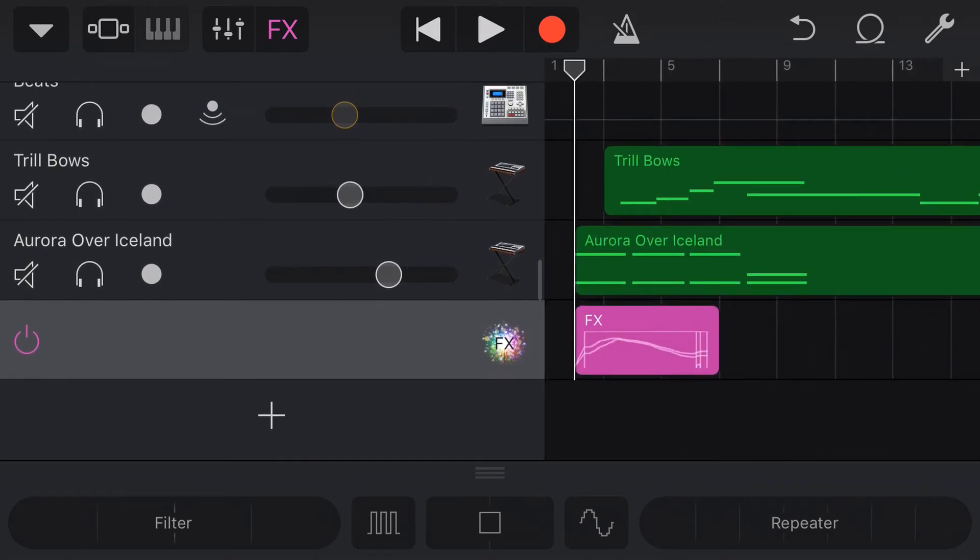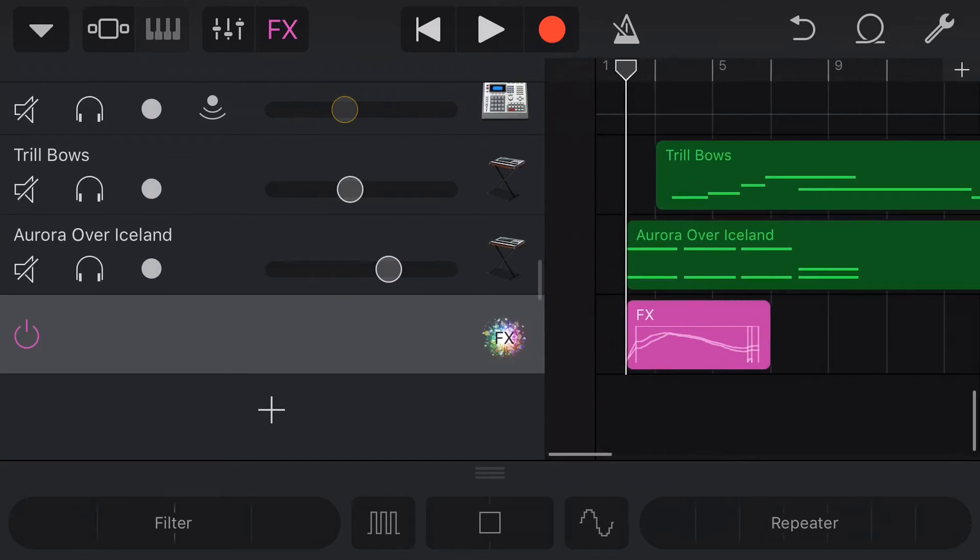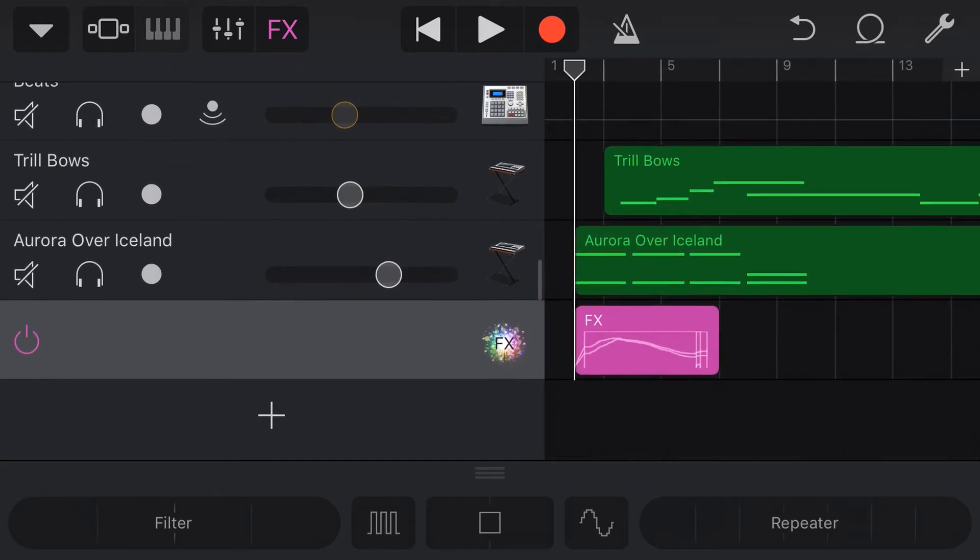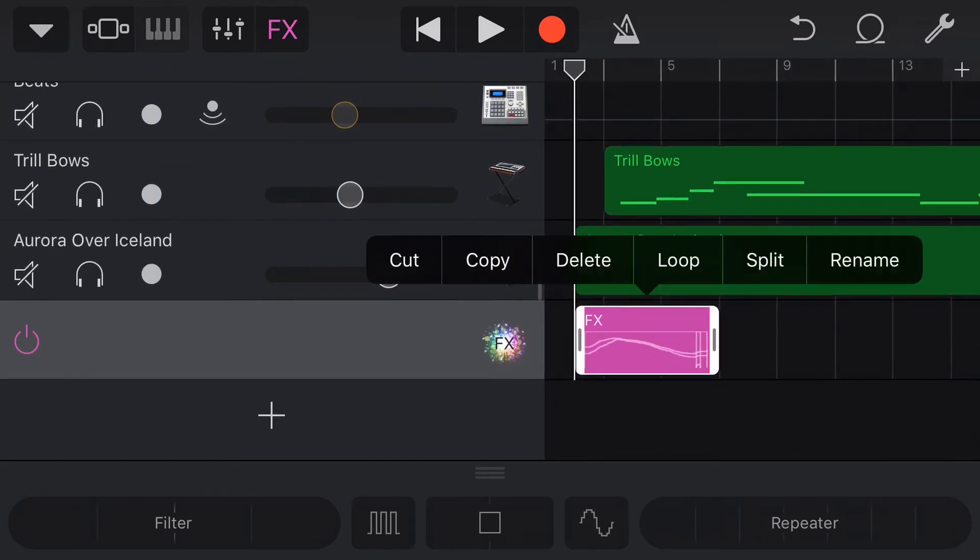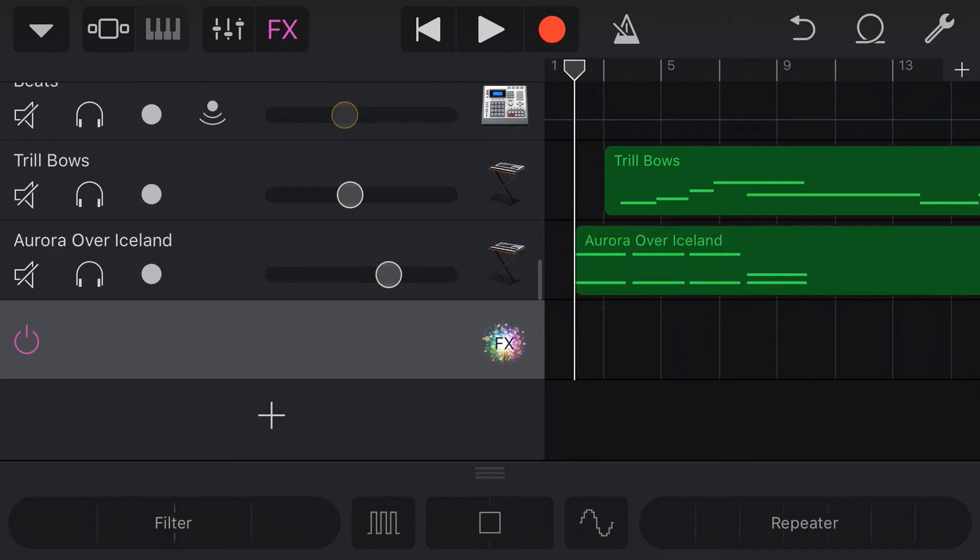So this is where the effects are actually stored when we record FX. And if you want to learn all about FX, I've got a video on that. Of course I do. I'll link it up here and down below as well. But what we're going to do here is we're actually going to delete this now. We're going to tap on these FX, tap again, and hit delete. So what do we have now? Well, we have a blank FX track. And what good is this?